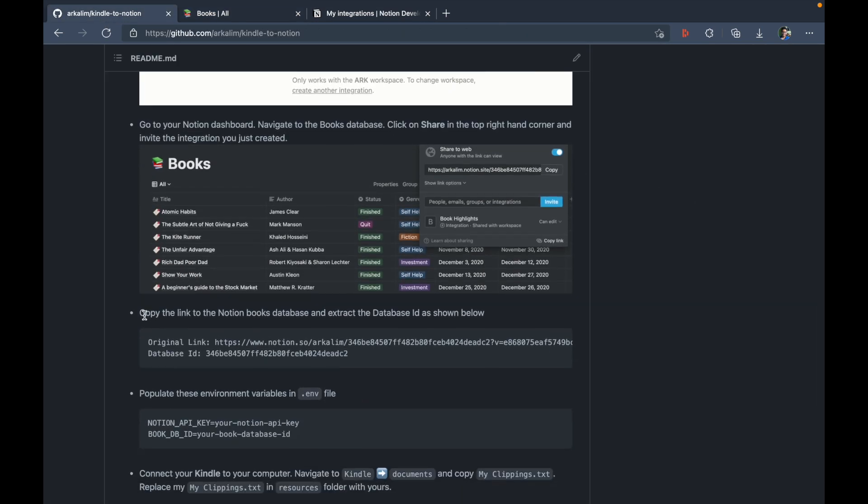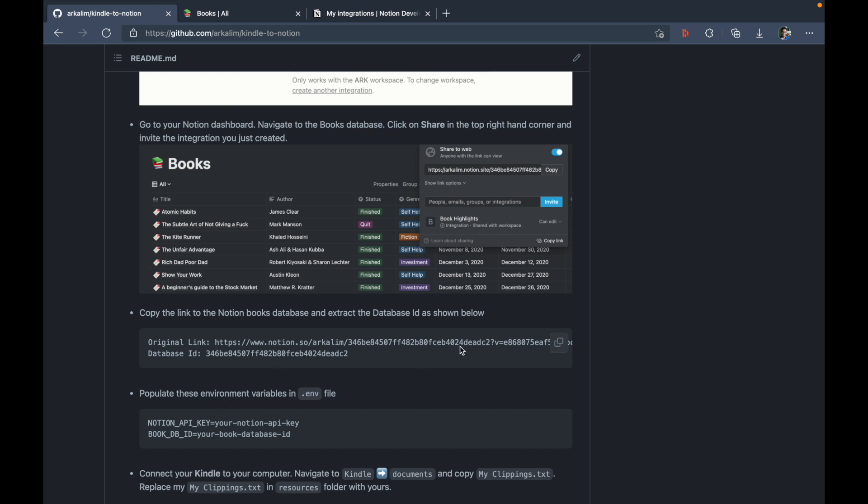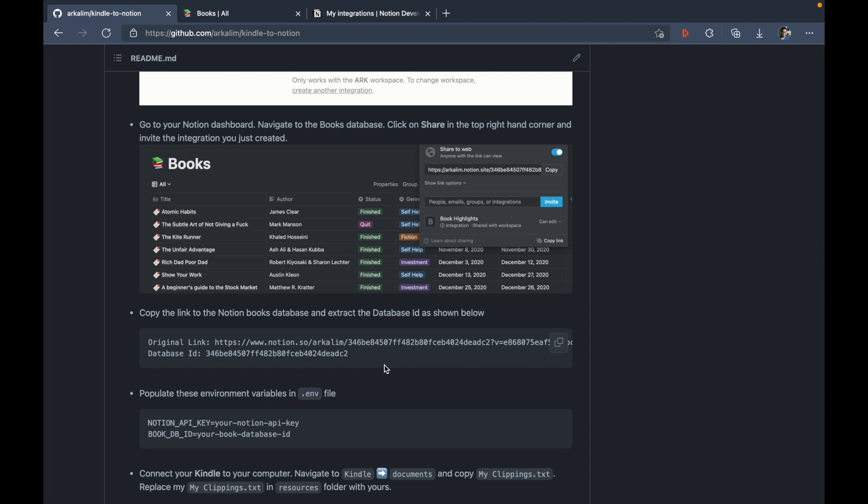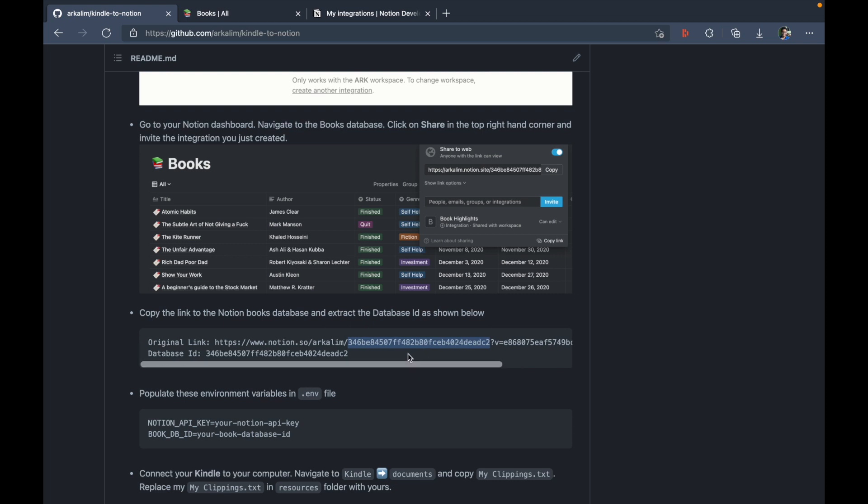Now let's go back to GitHub and look at the next step. So the next step is to copy the link to the notion books database and extract the database ID as shown below. So for example, if this is the link to the database, then this is the database ID. In simple terms, the database ID is nothing but all of this gibberish between the slash and the first question mark. So this is your notion database ID.